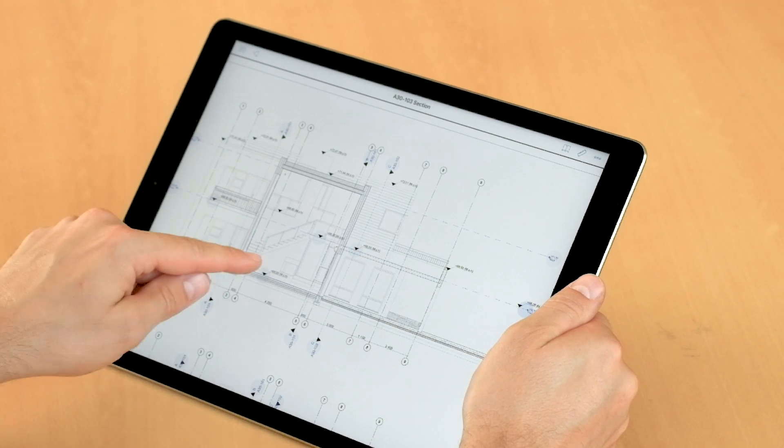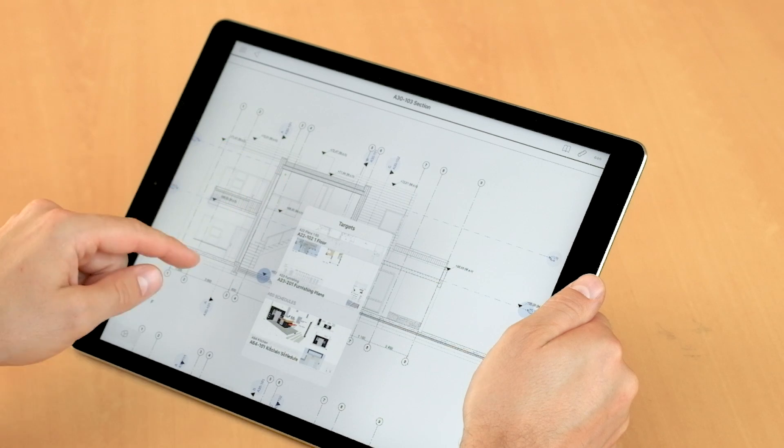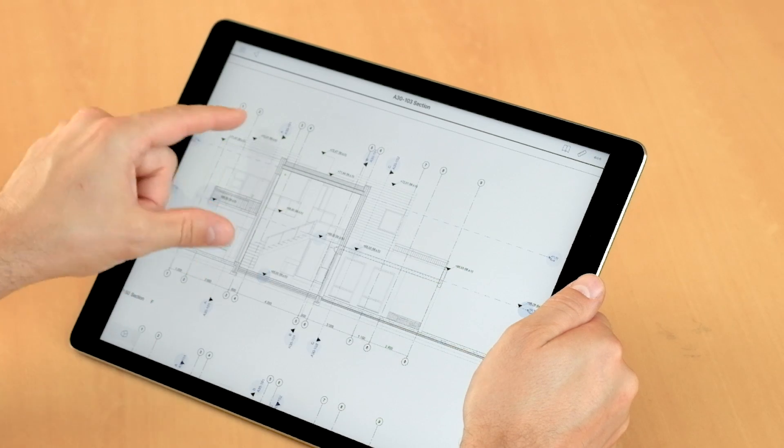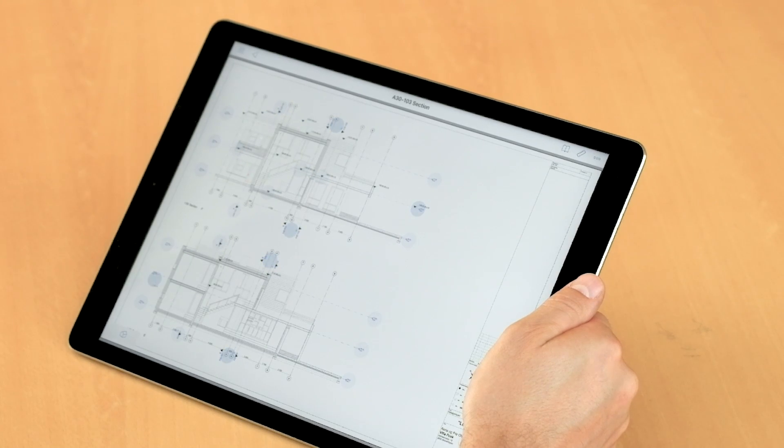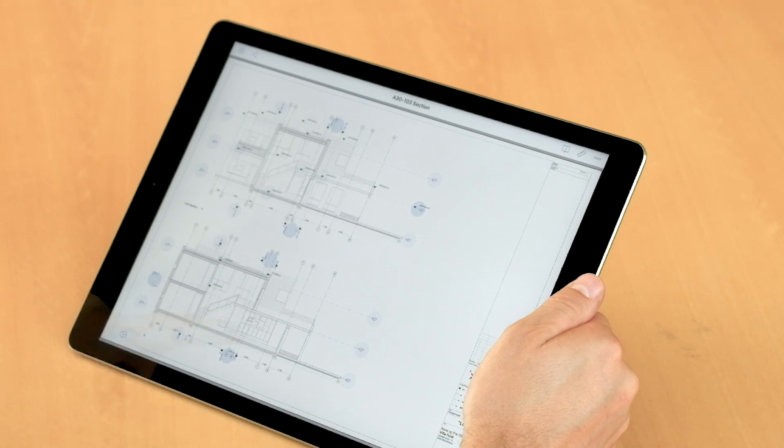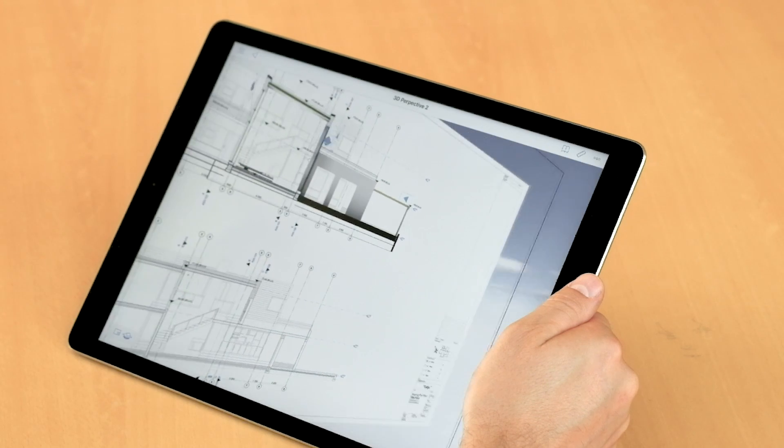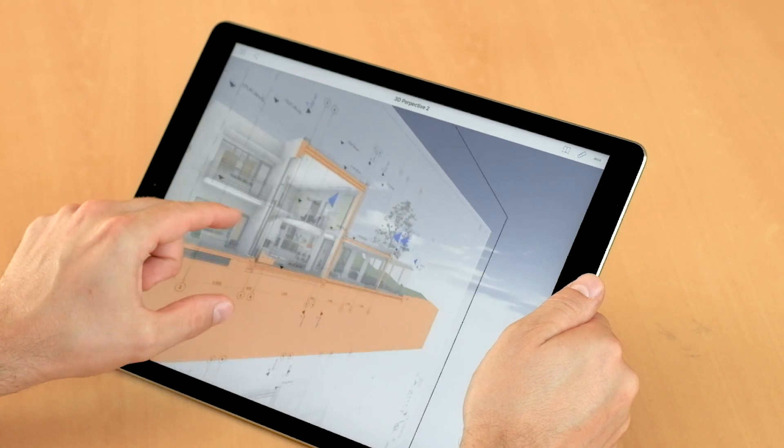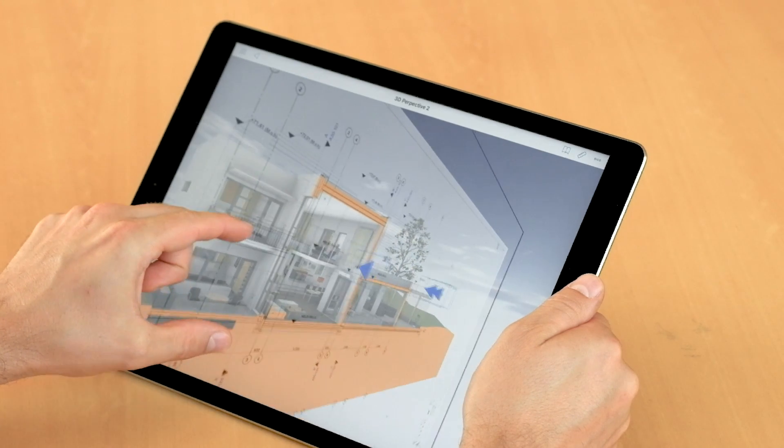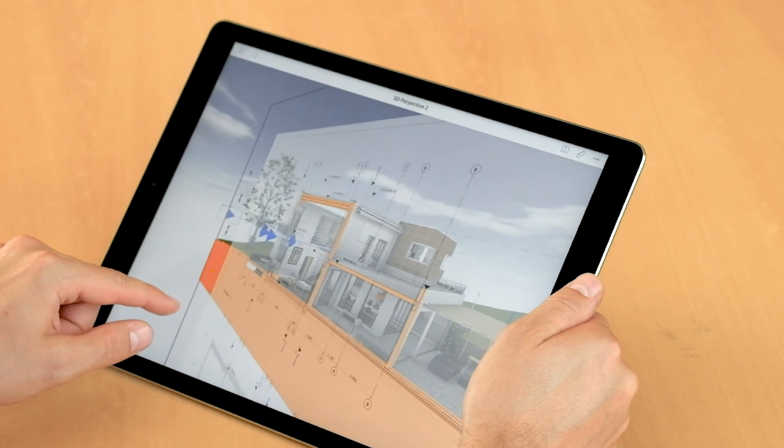The section view also contains additional markers to the corresponding detail views. Let's return to the 3D view from this section. Note the smooth transition providing you with a better understanding of the relationship between 2D and 3D.